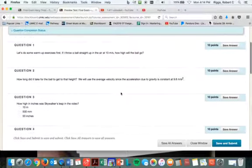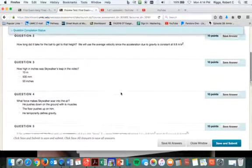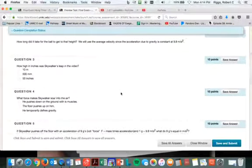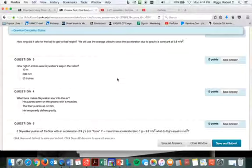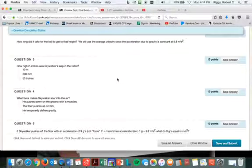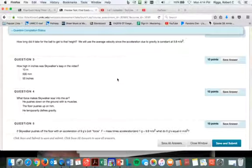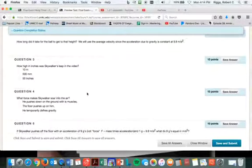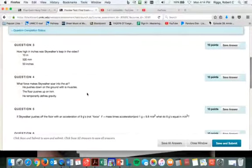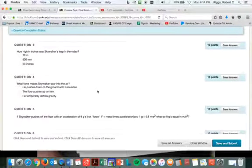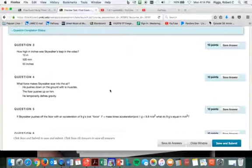Okay, so in the Walker video, how high did that kid jump? See, I make you watch some of it. So what force makes Walker soar in the air? Which one of these? Temporary defiant, we know that's not true, right?